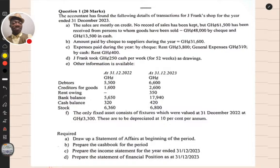We have transactions A through E, with information for the previous year and the current year. We are required to: A — draw up a statement of affairs at the beginning of the period; B — prepare the cash book for the period; C — prepare the income statement for the year ended 31st December 2023; and D — prepare a statement of financial position as at 31st December 2023. This question carries 20 marks.